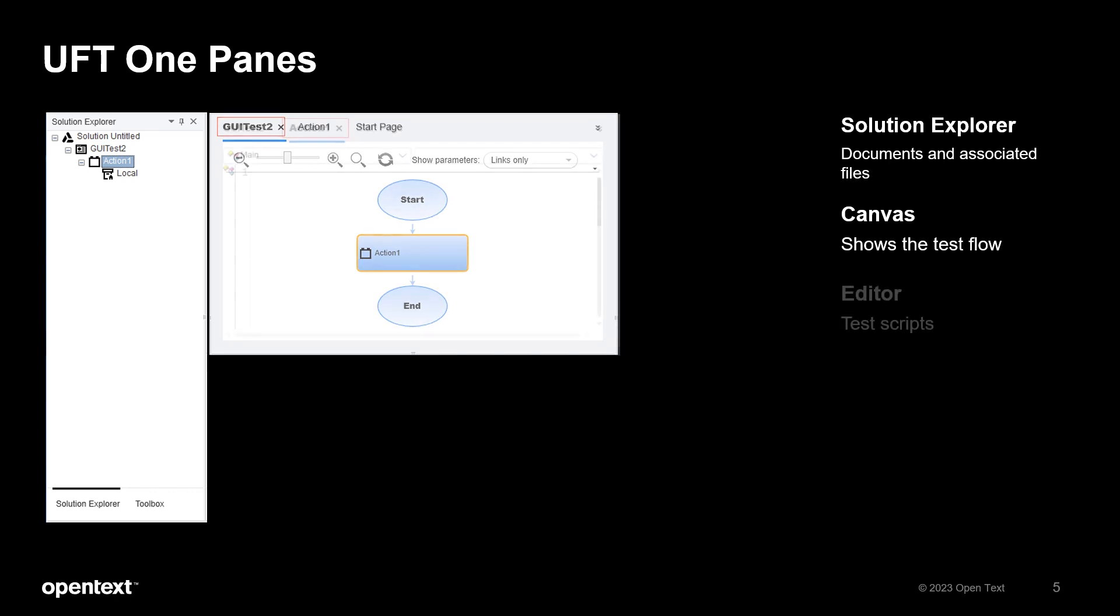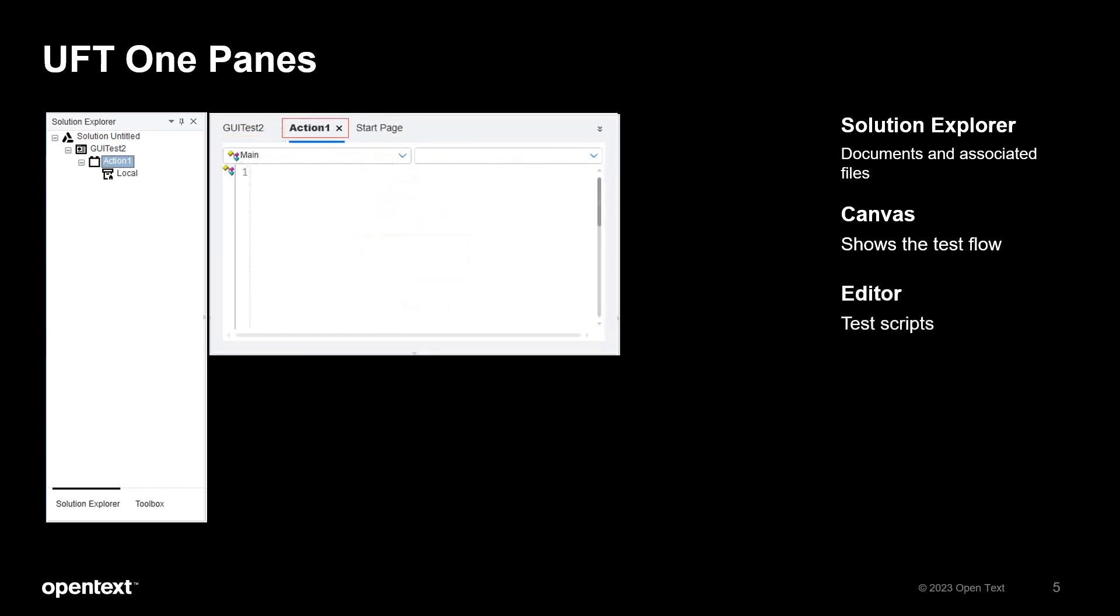If you switch to the Action 1 tab, you will see the editor. This is where your test scripts are placed. You will be spending most of your time here creating and modifying your test scripts.